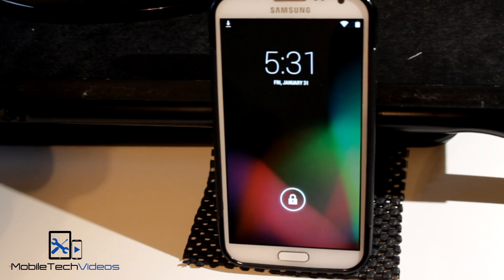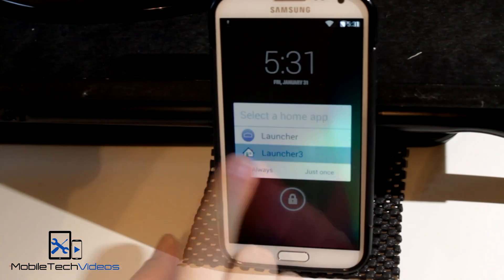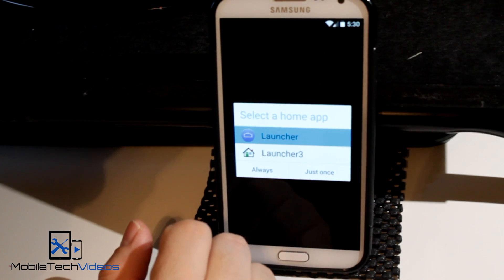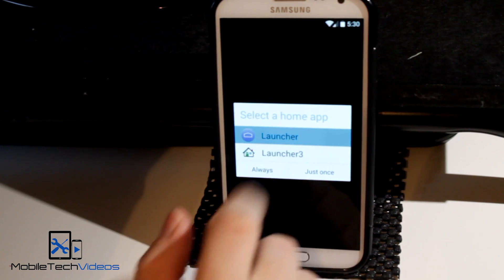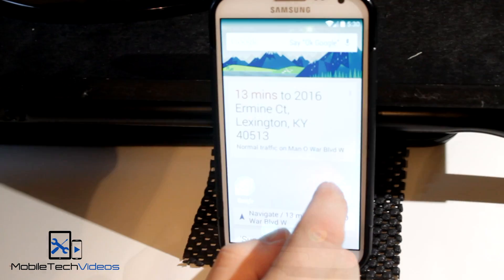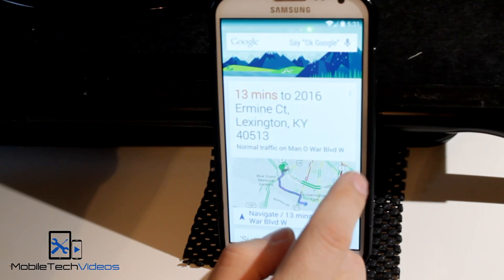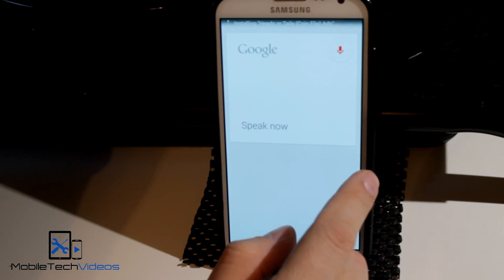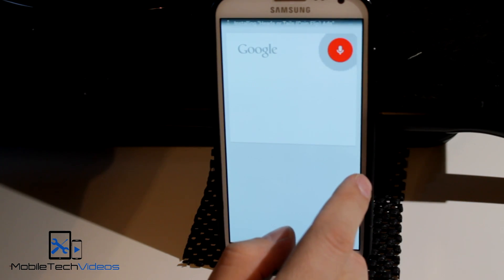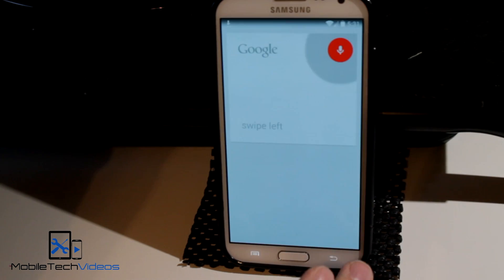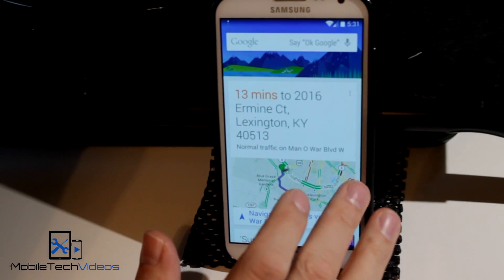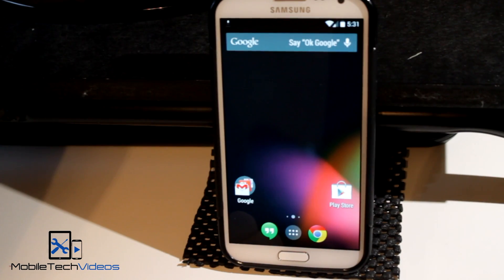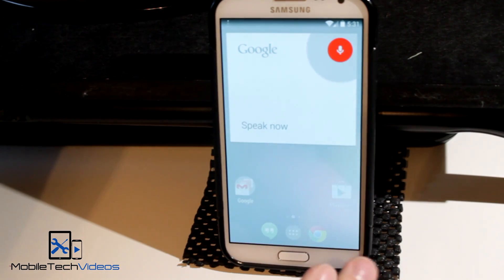So this is KitKat 4.4.2. You get your two launchers here. We'll take a look at the first one, and it has Google Now on the swipe left — it heard me say Google. Okay Google. There we go.